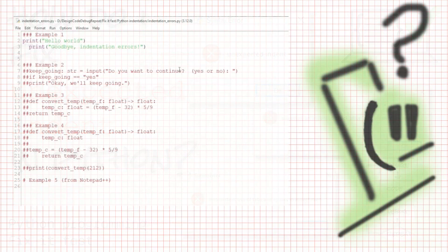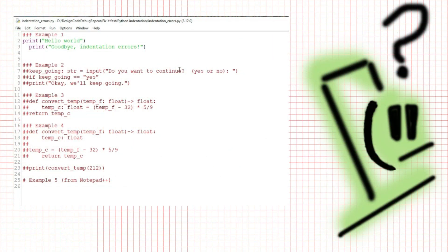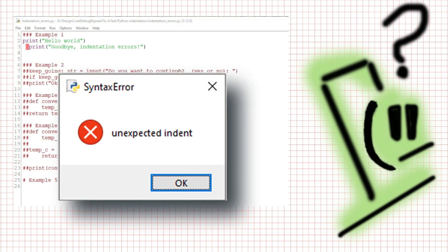Hi, this is Maggie from Design Code Debug Repeat. Welcome to the channel. You try to run your Python program, and instead of running, there's a red highlight and a pop-up that says unexpected indent. Sound familiar?